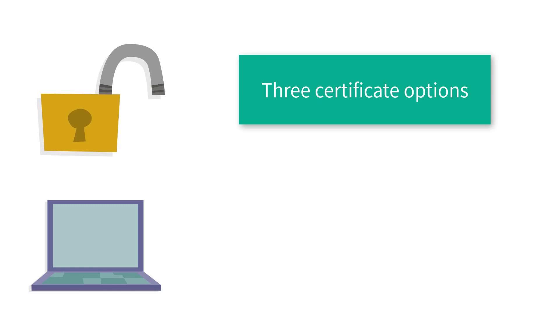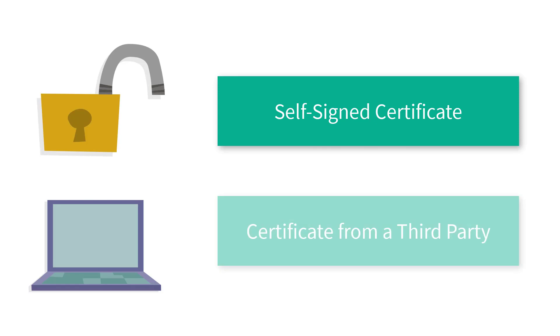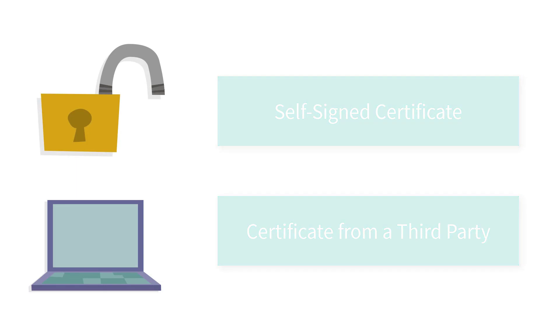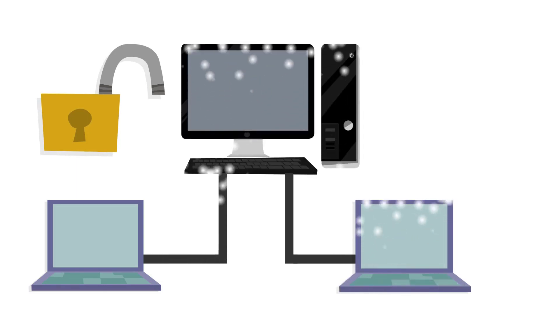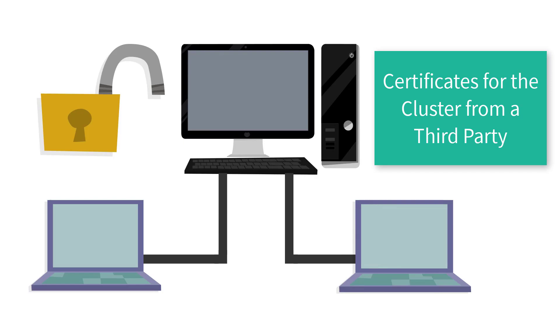Is it in a testing environment? You need a self-signed certificate so you can test all features. Is it in a production environment? You need a certificate from a third party. Is CAPAM in a clustered installation? You need certificates for the cluster from a third party.